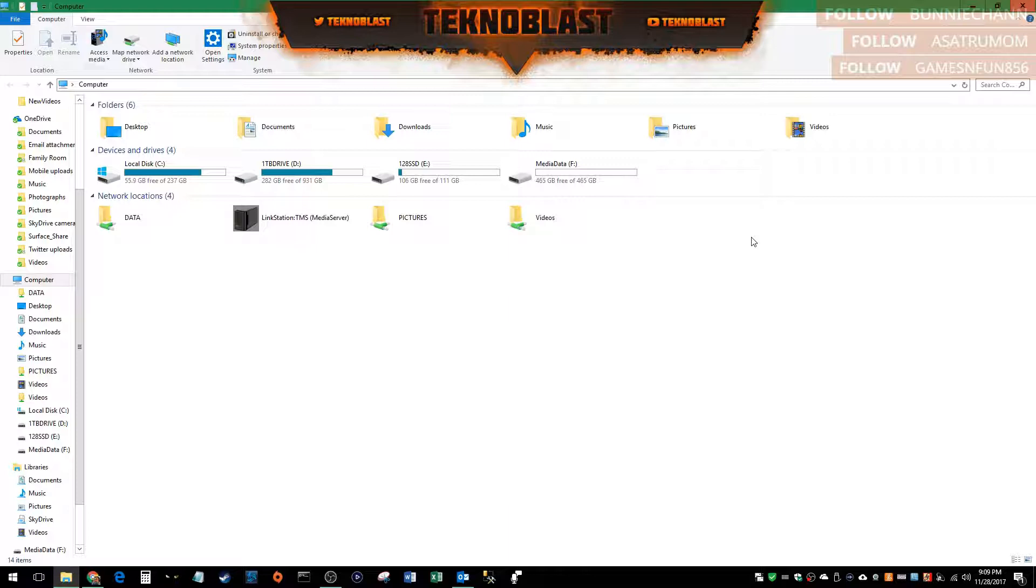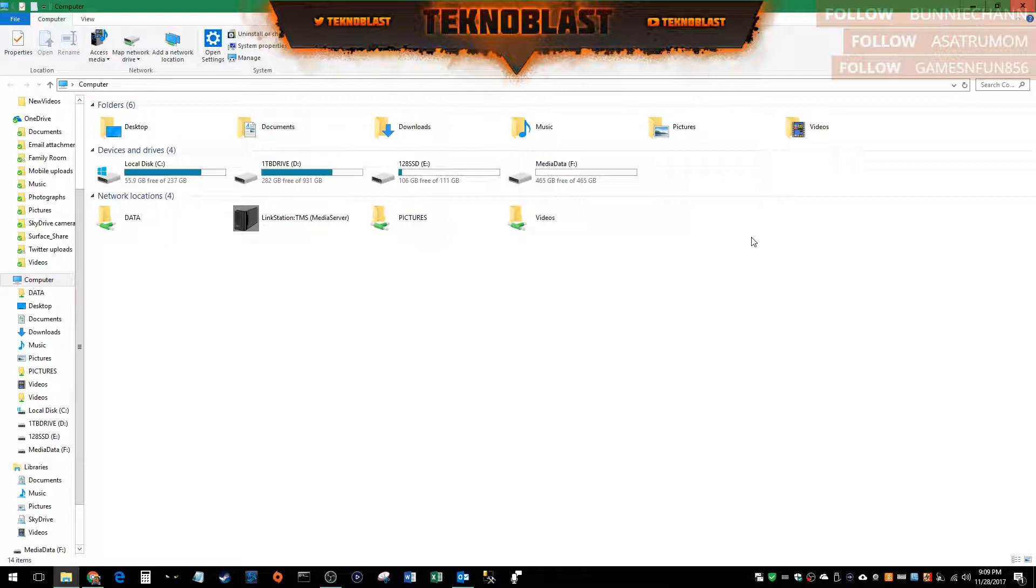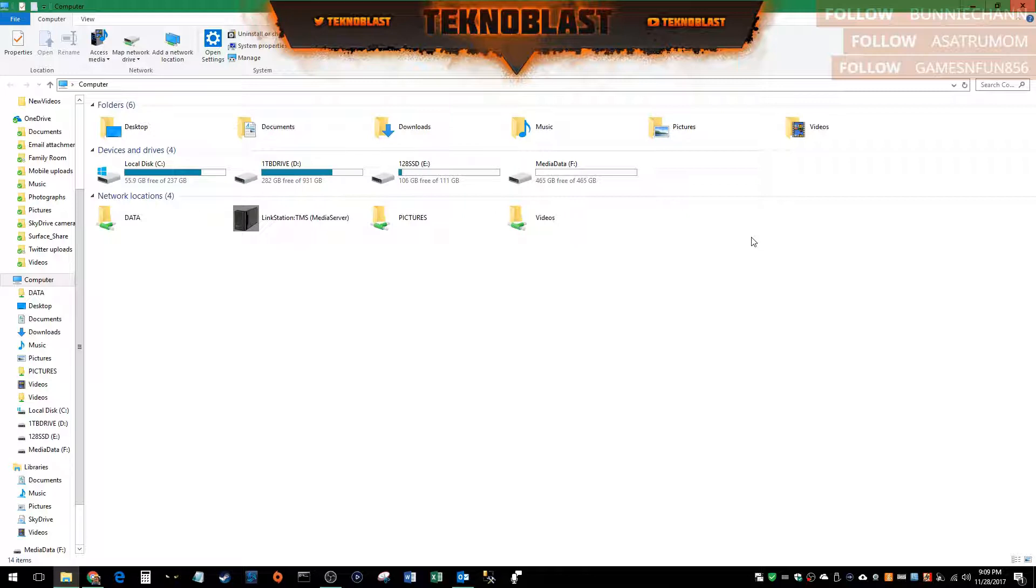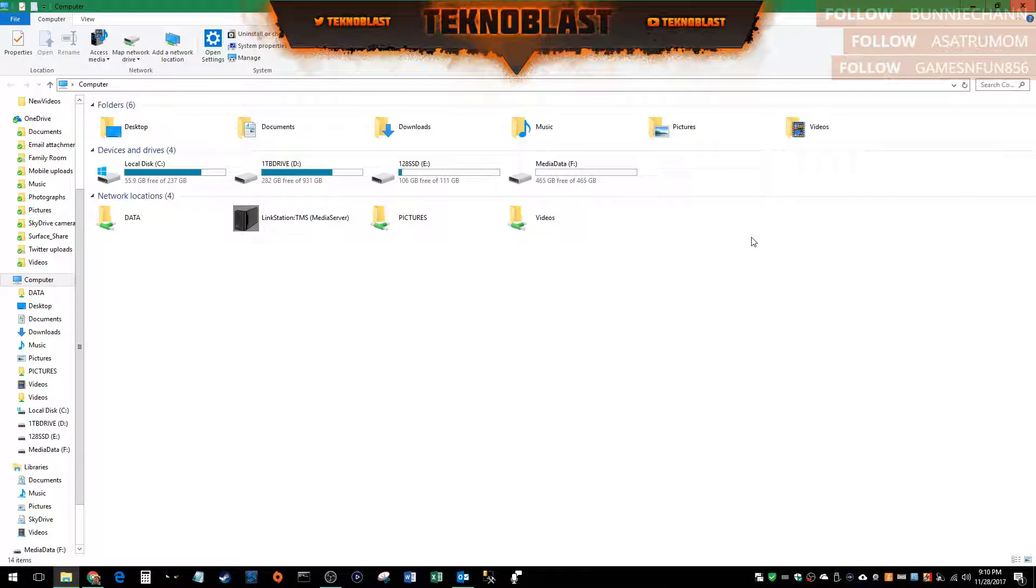Hey guys, thank you for tuning in. This is Technoblast and tonight I'm going to go over how to set up a second external hard drive on your Xbox One for your video clips and 4K content or screenshots and any type of video clips.